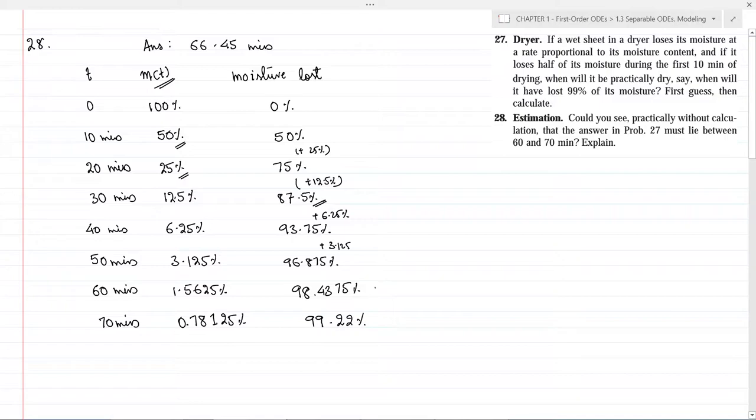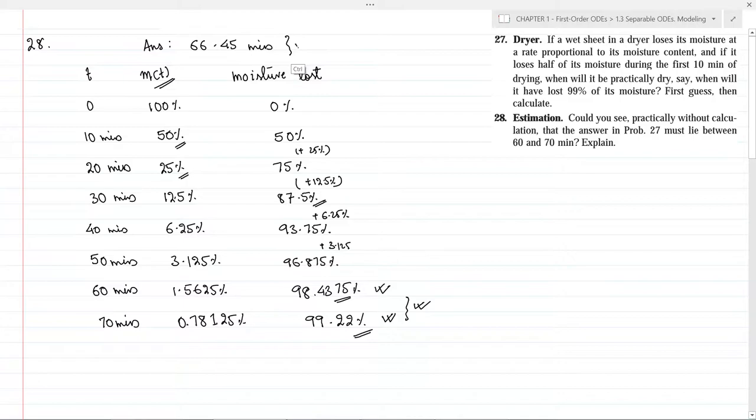We see that at 60 minutes, 99% of moisture is still not lost as it is less than 98.4375%, but after 70 minutes more than 99% of moisture is lost. So the answer must lie between 60 and 70 minutes. We obtained 66.45 minutes in the previous problem, which indeed lies between 60 and 70 minutes.